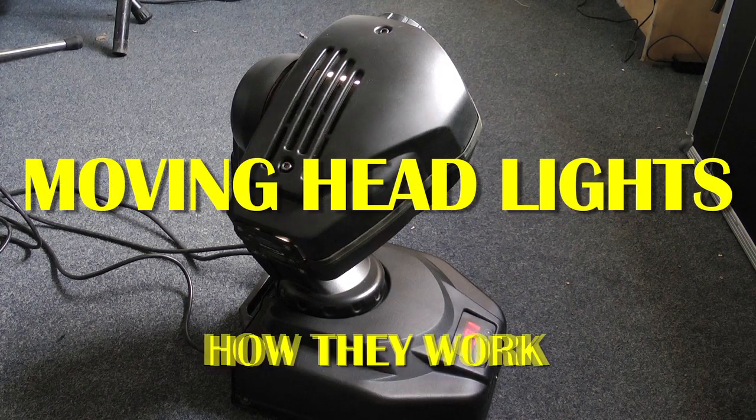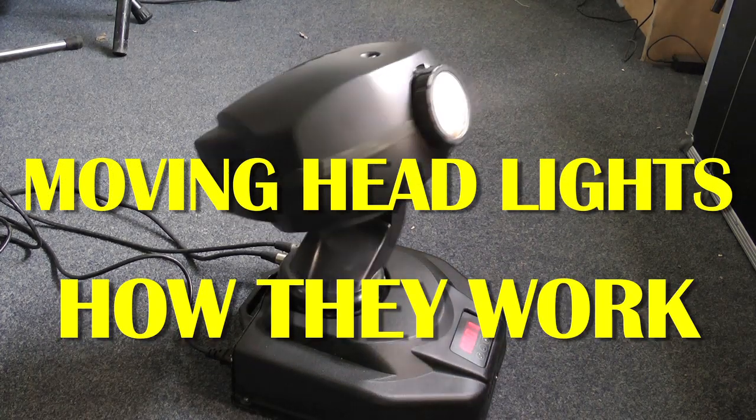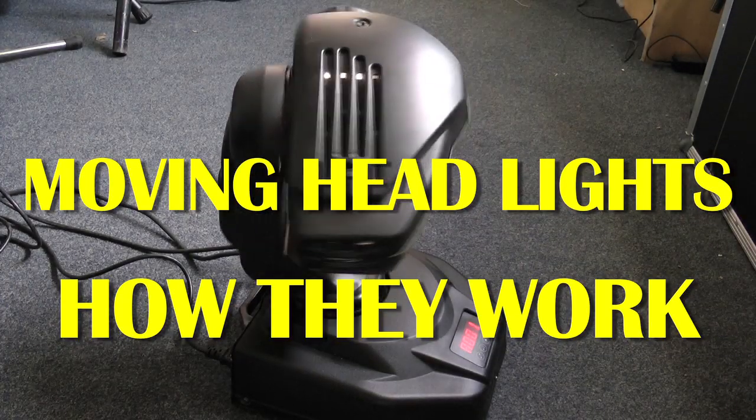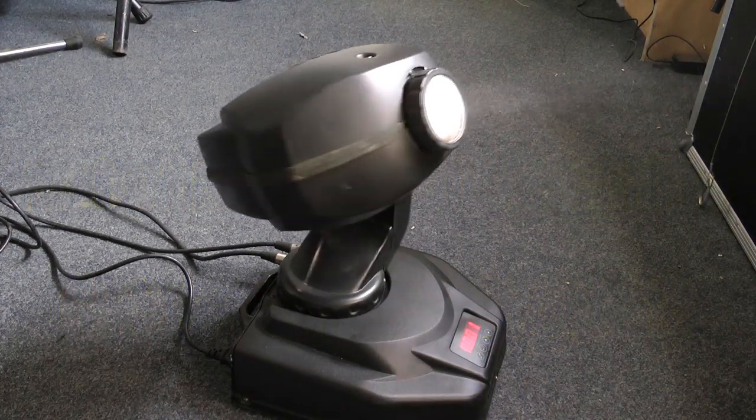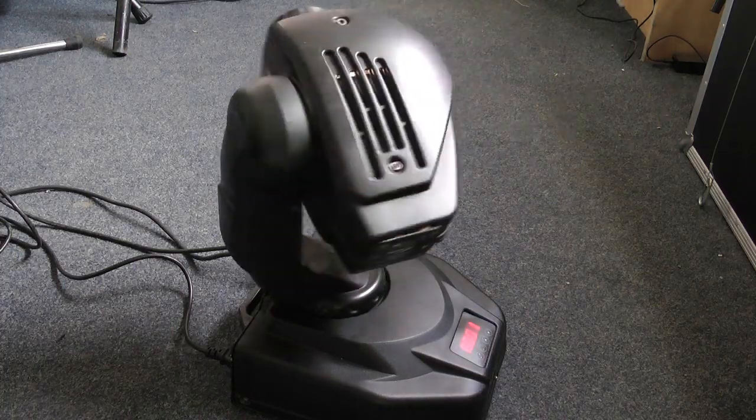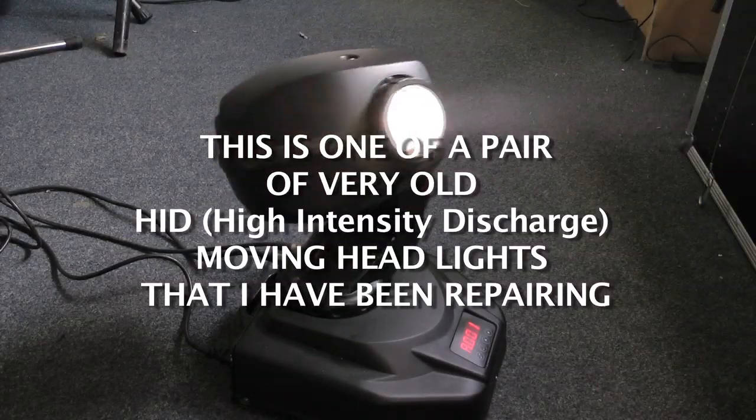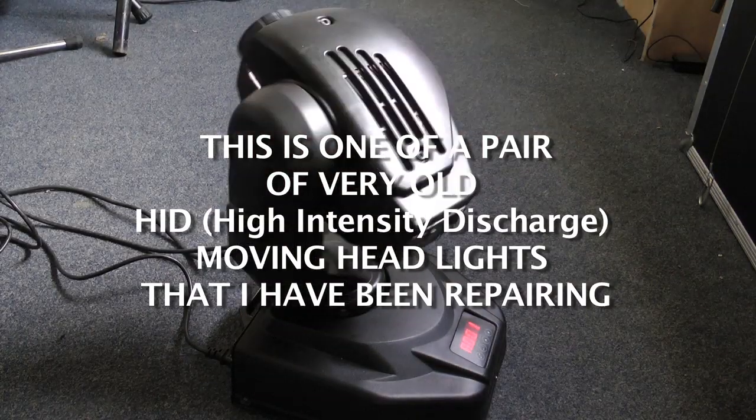Recently, a friend of mine gave me a pair of moving headlights. Neither of them worked, and they'd been in his workshop for about three years. So I put them in my workshop, but one day I had a few hours to spare, so I thought I may as well fix them.